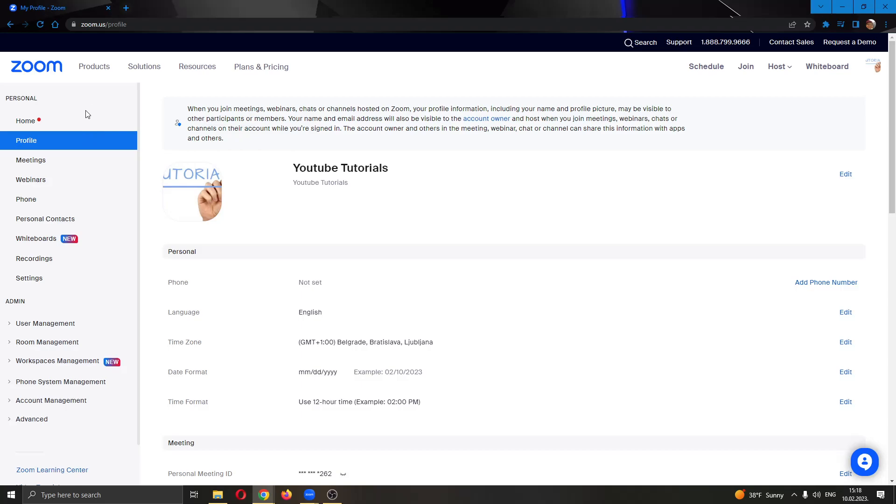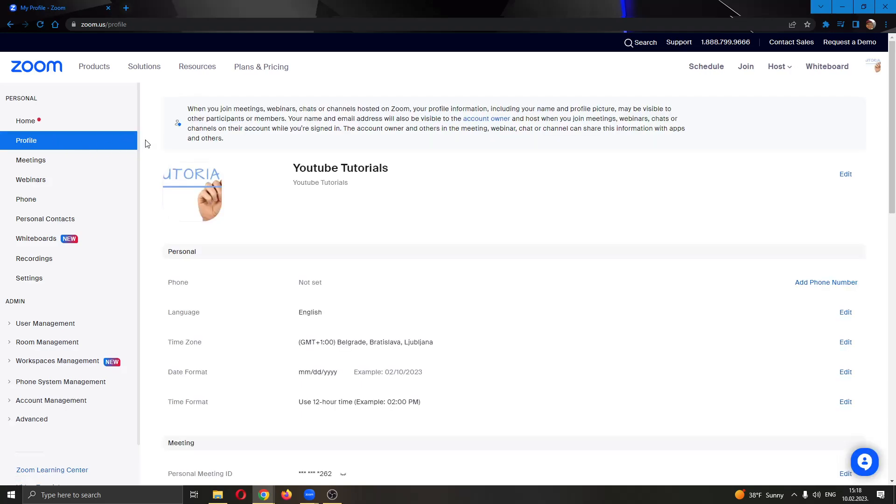If you look at the left side of your screen there are multiple options such as home, profile, meetings and so on. You want to click the second option called profile and this will bring you to this page where you can change your profile picture or your name.